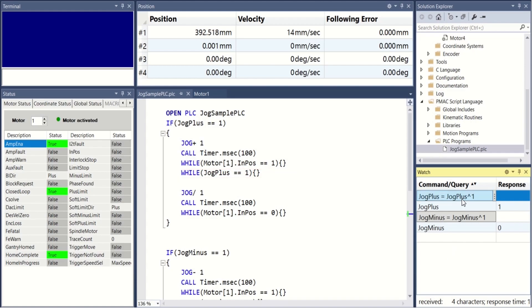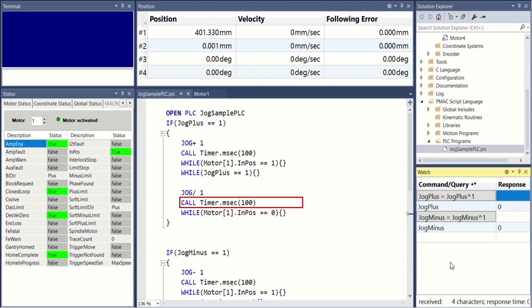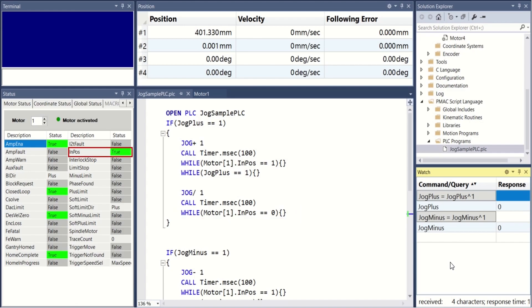As soon as jog plus is released, the jog slash command is issued followed by a 100 millisecond time delay. The ensuing while loop waits for the in position bit to be set, indicating that the motor has come to a stop. This protects the process against mechanical or electrical switch hysteresis.